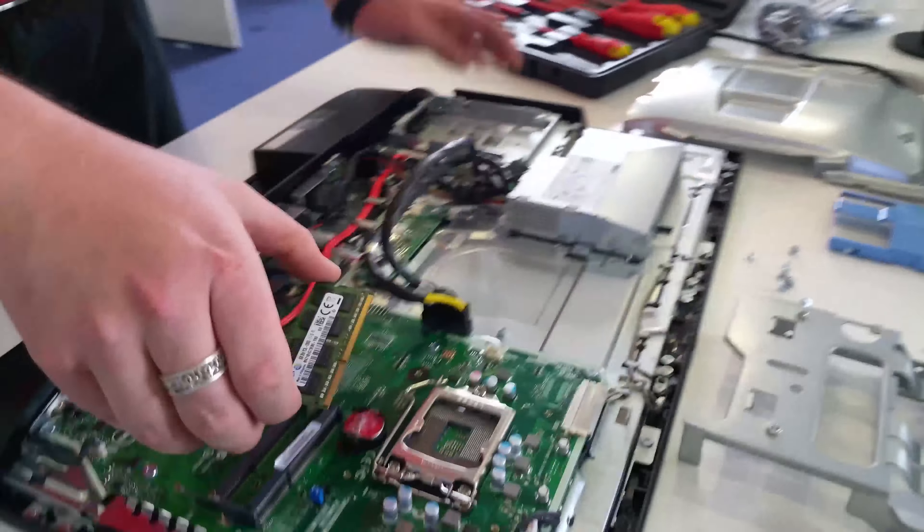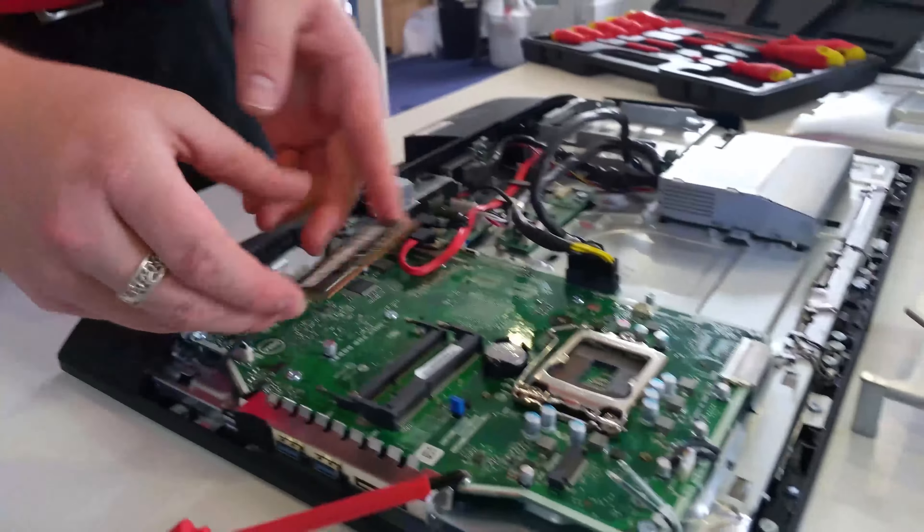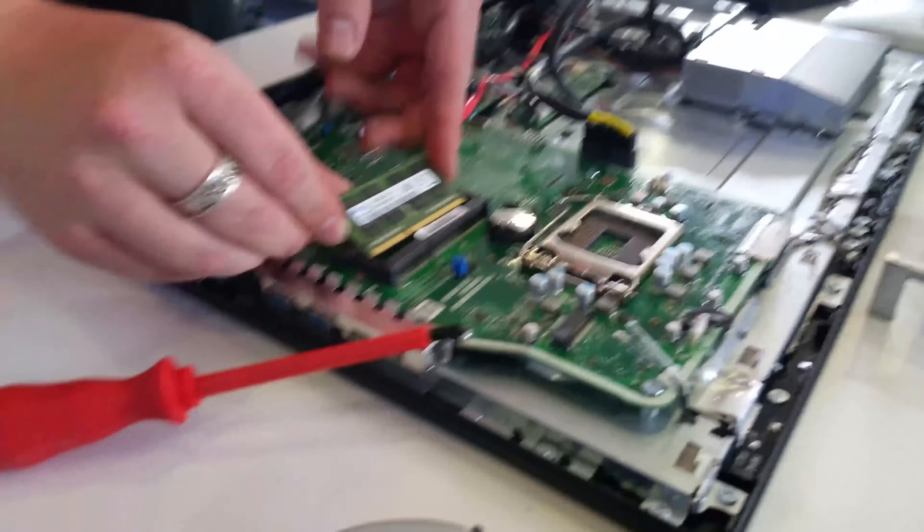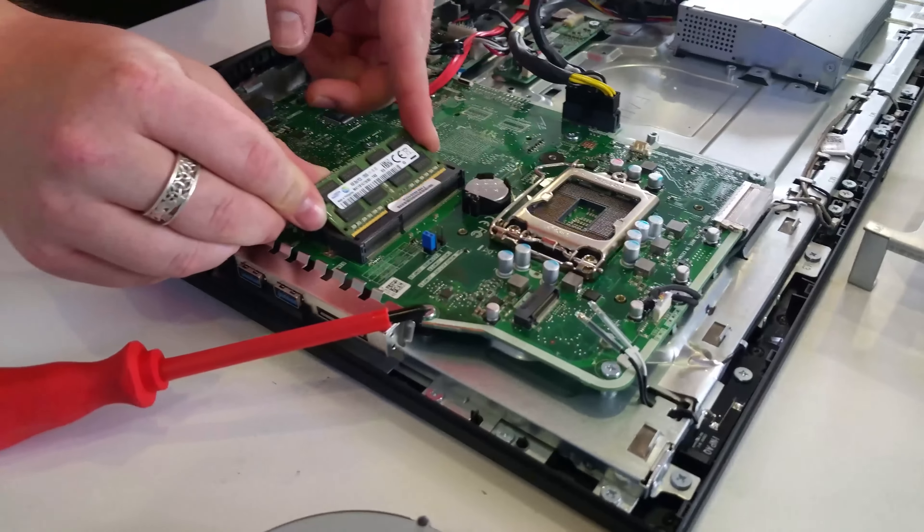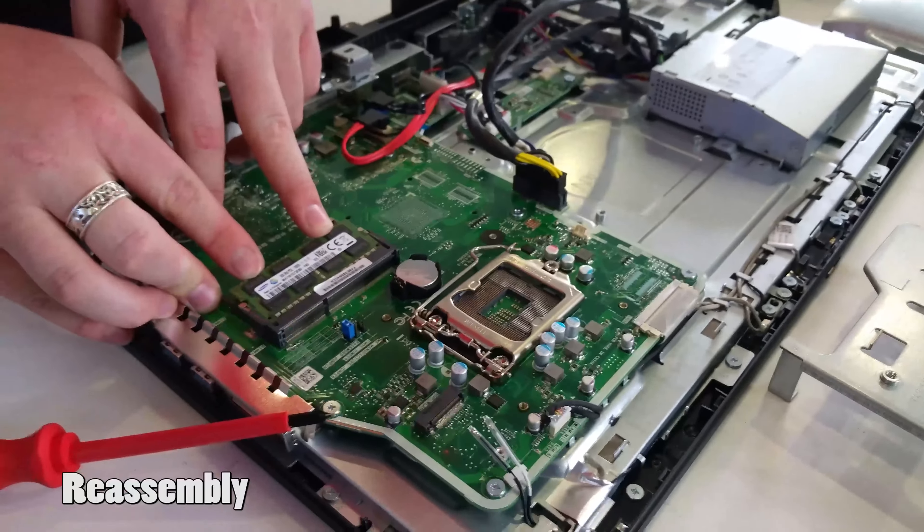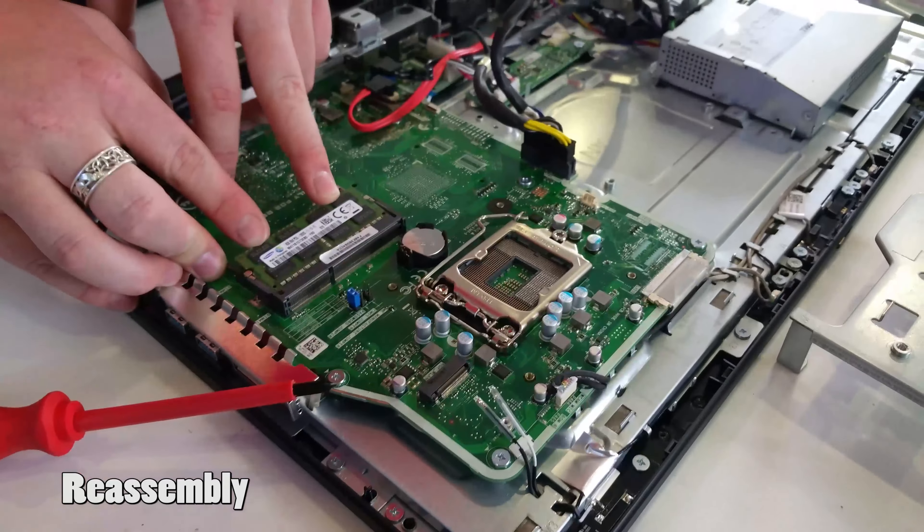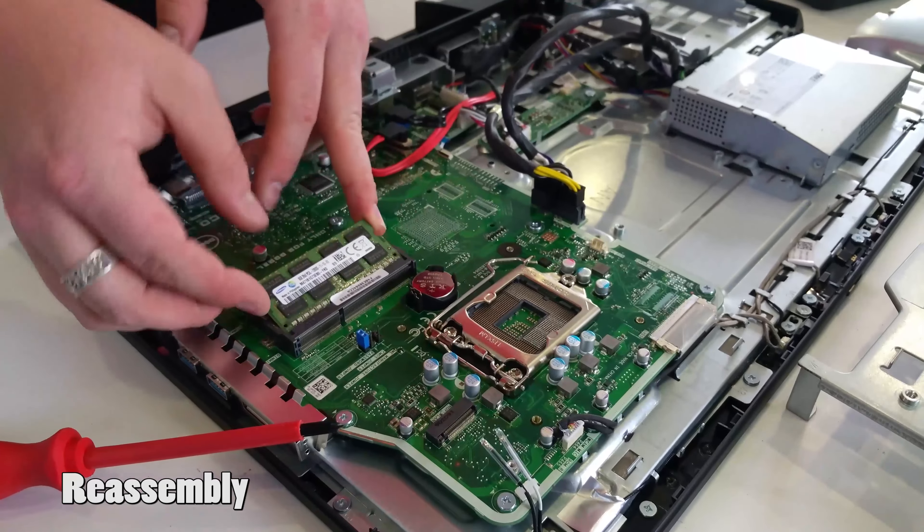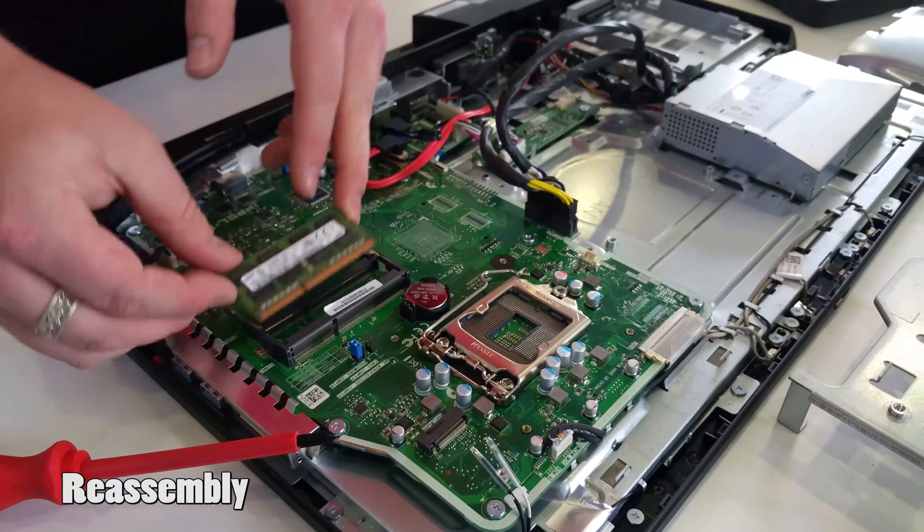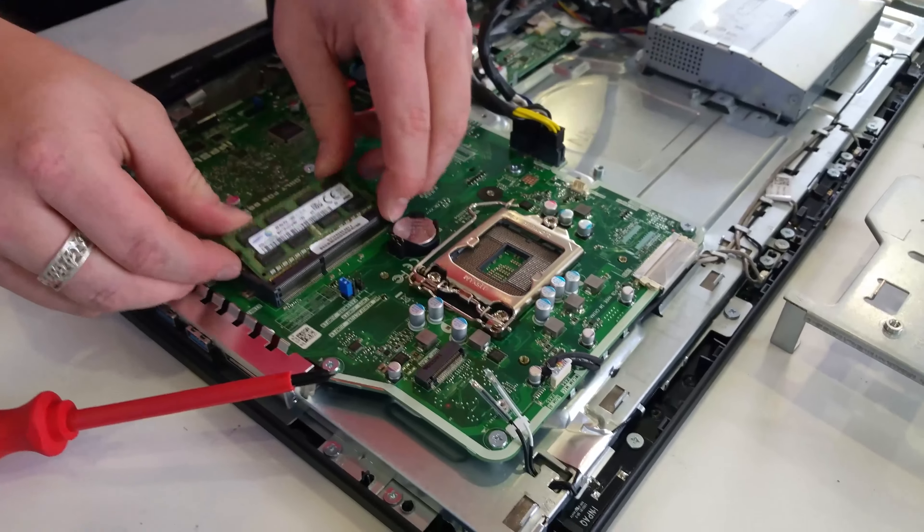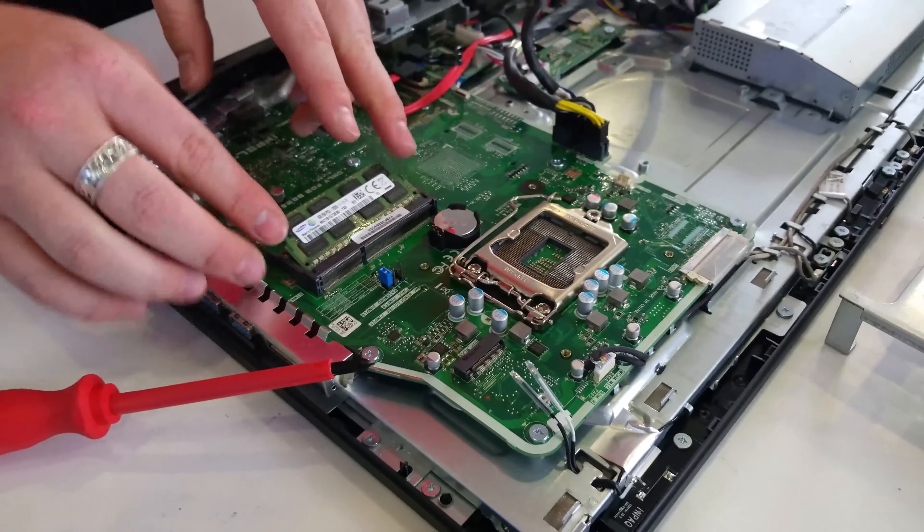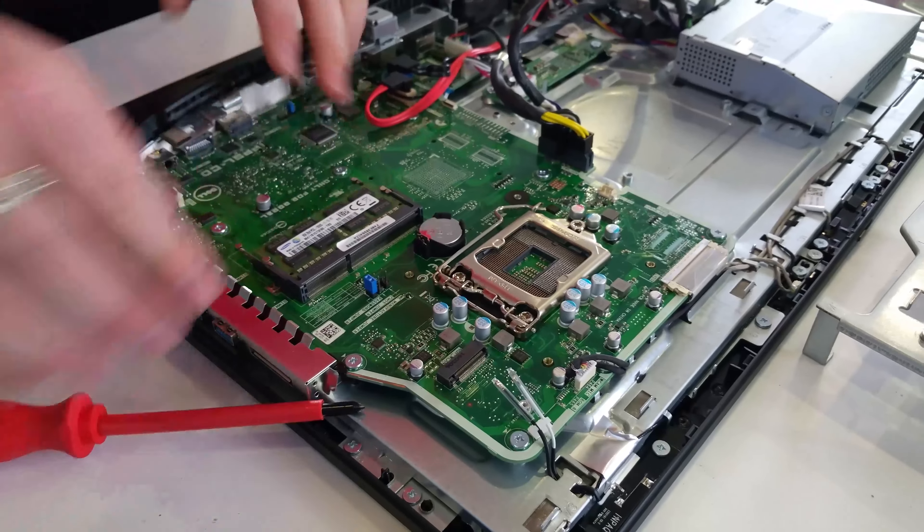To install the memory module, put it in at an angle. Make sure the groove matches up. Push down and it will lock. Make sure it is seated properly and the gold pins are connected and it will lock in properly.